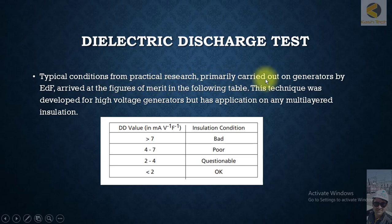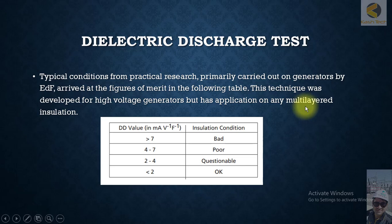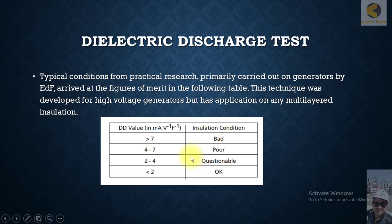A dielectric discharge test typically uses conditions from practical research primarily carried out by EDF, arriving at a figure of merit in the following table. This technique was developed for high voltage generators but is applicable to any multilayer insulation. The dielectric discharge value is in milliamperes: if the value is greater than 7, the insulation is bad; between 4 and 7, the insulation is poor; between 2 and 4, it is questionable; and less than 2, it is acceptable.